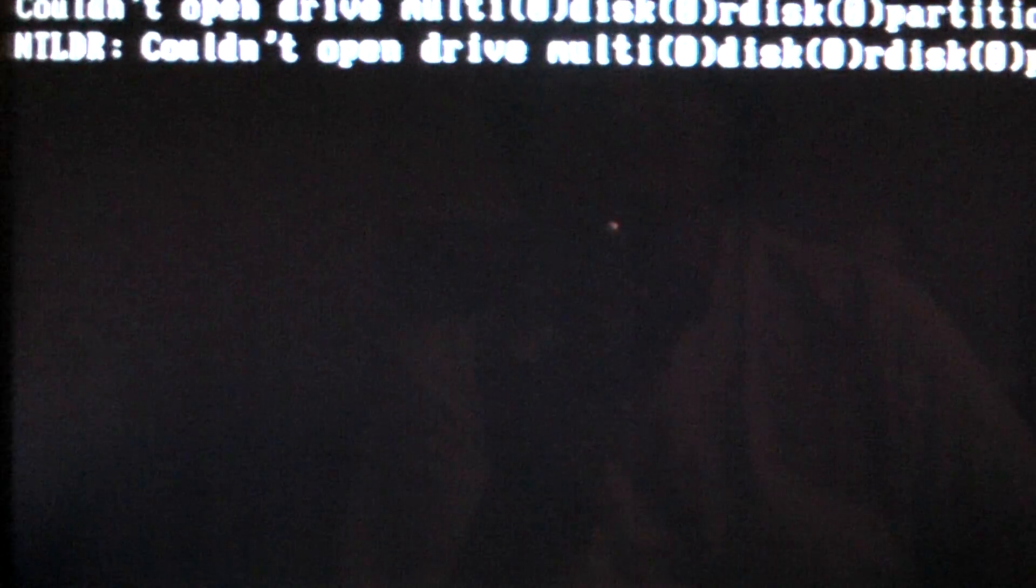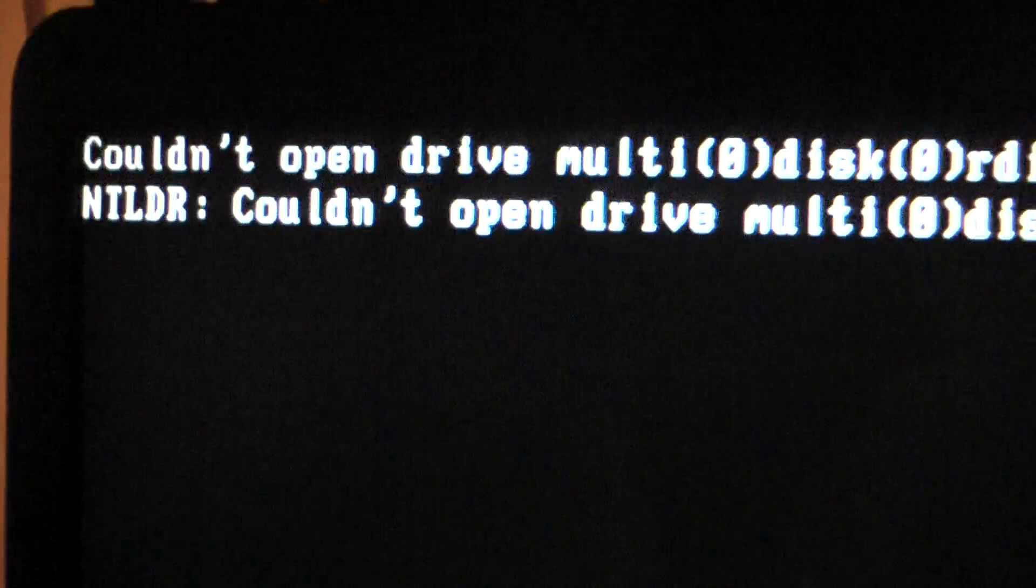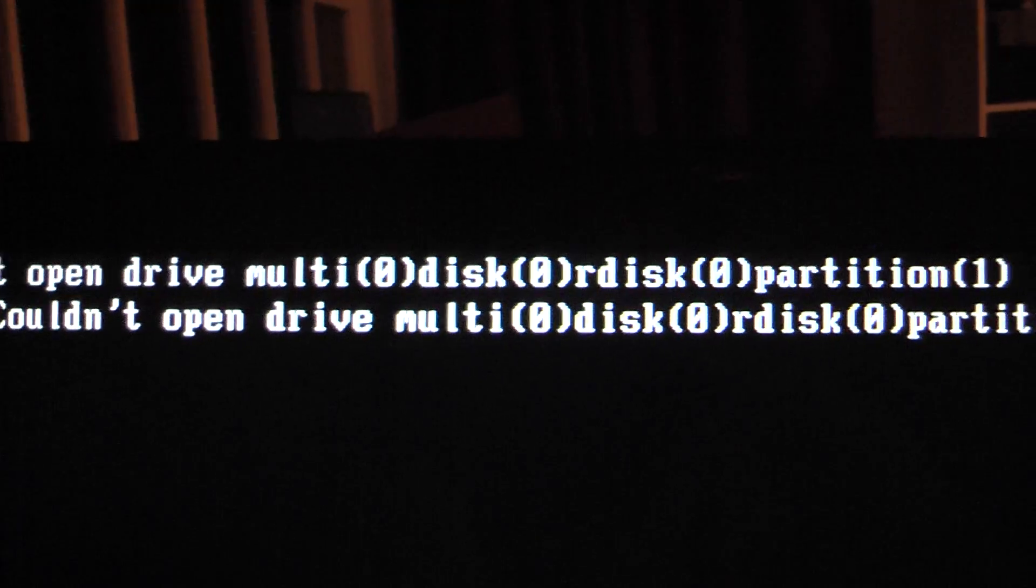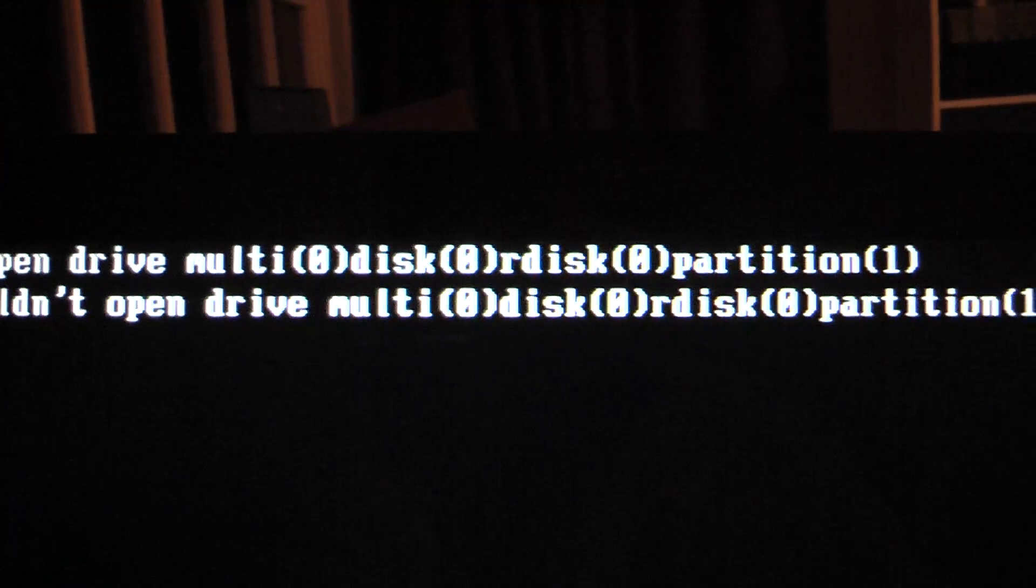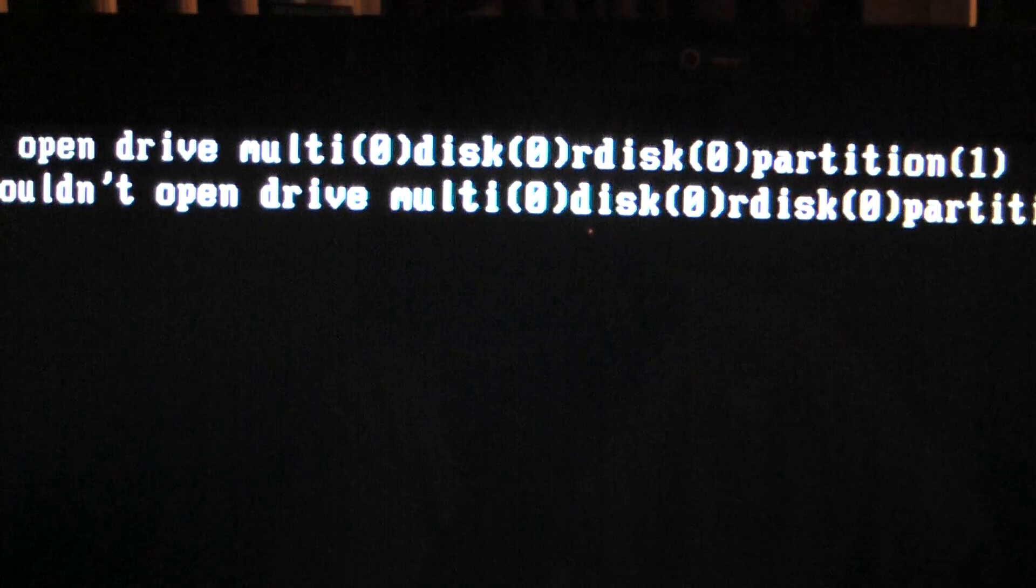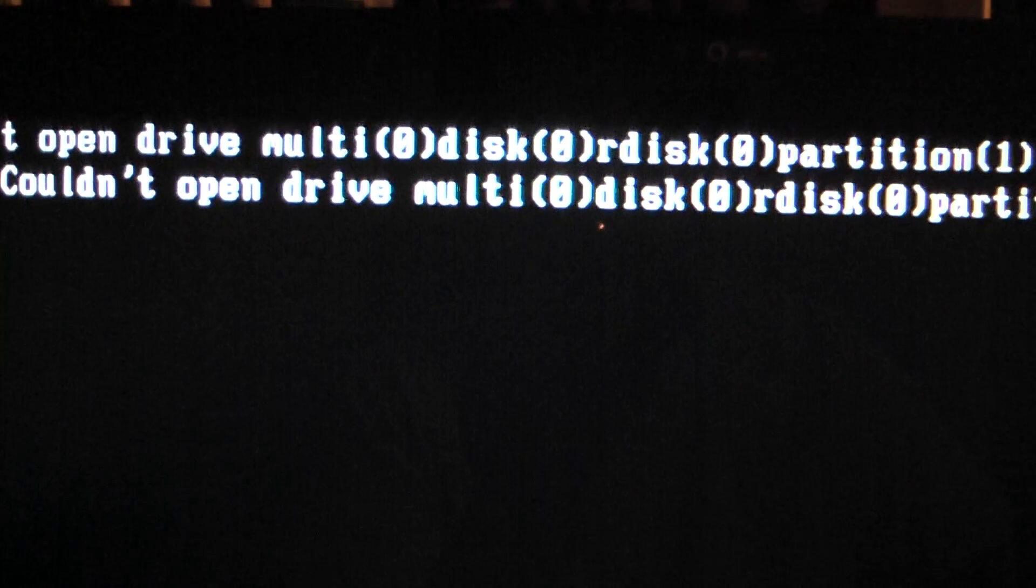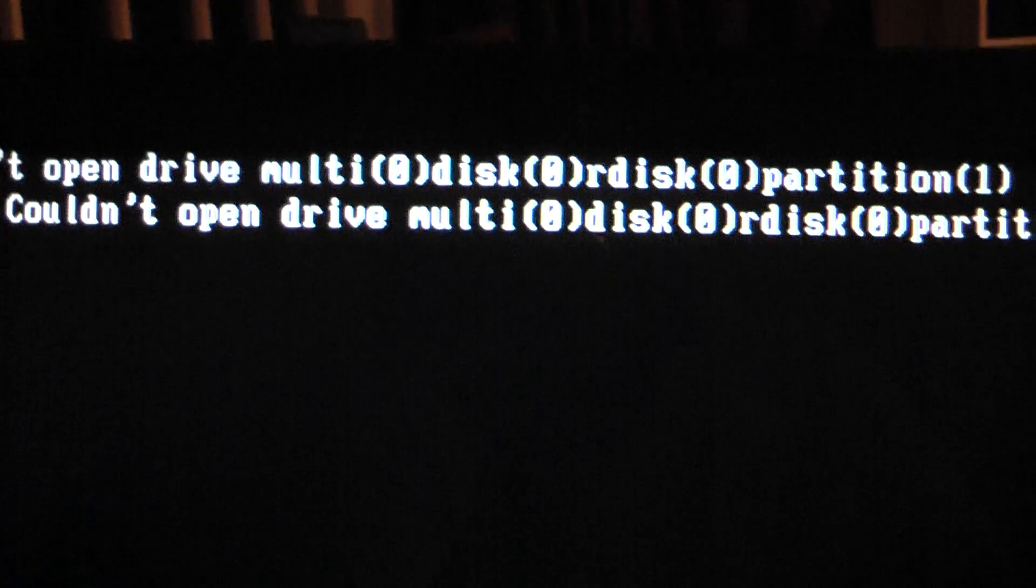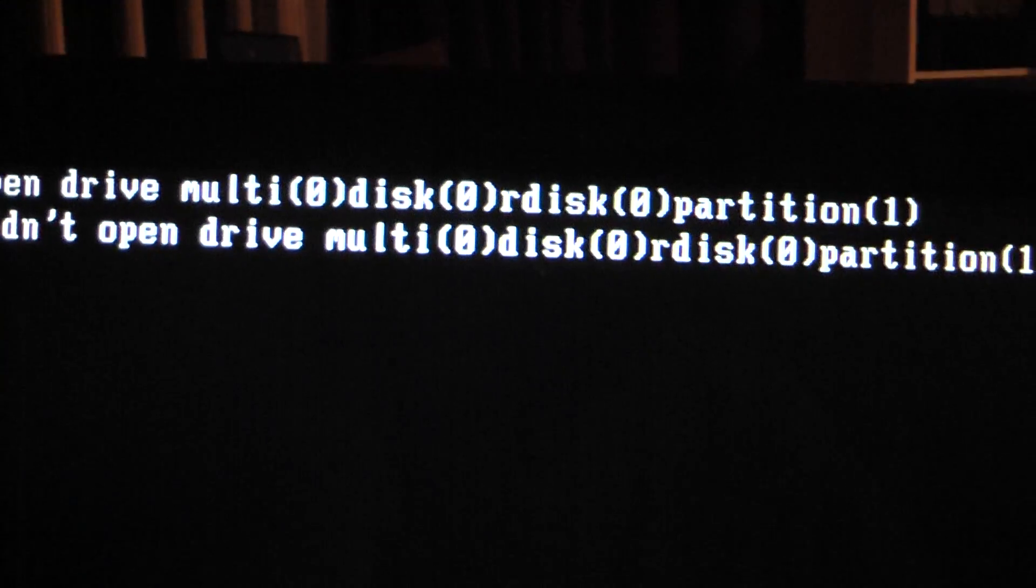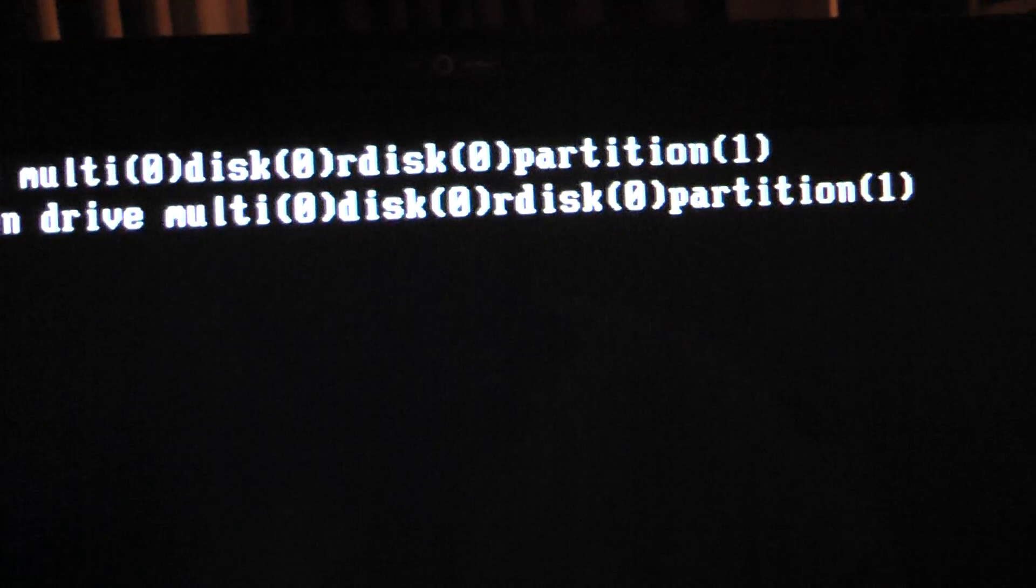I need a test failure to check cable, and then finally, I couldn't open drive multi-disk partition one. I'm not sure what that really means. I've never had this error happen on HP before.